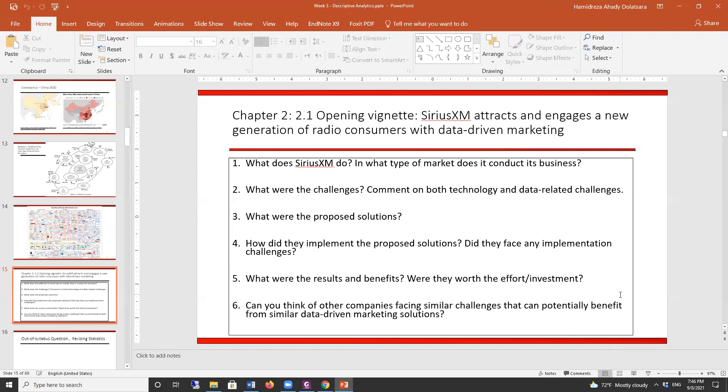At the time, they were installed in about 70 percent of new cars, so it was a huge company. What were the technology and data-related challenges they faced?